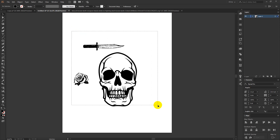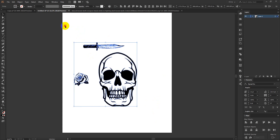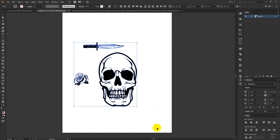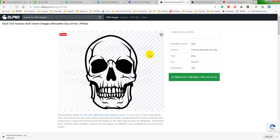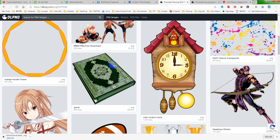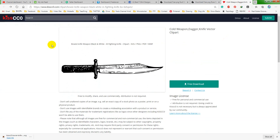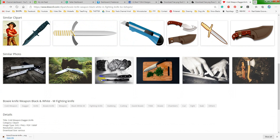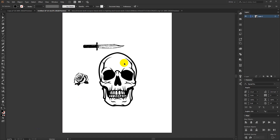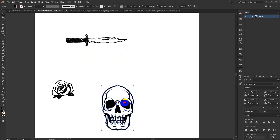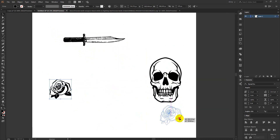Hello everyone. Today I am going to make a design for one of my orders. In this video I am going to use these 3 vector files. You can find similar images on websites like dlpng.com, which has a lot of these kinds of images you can download, and another one called keycc0.com. This website is also good for PNG images. We are taking their PNG images to use in our design, but we will not use them as they are — we will modify them as we need.